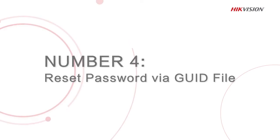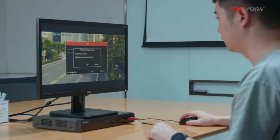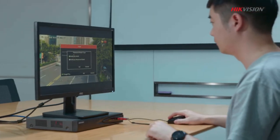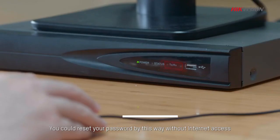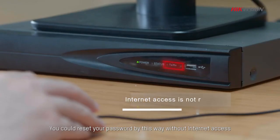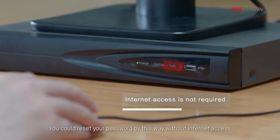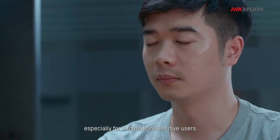The fourth method is to reset password via GUID file. You could reset your password by this way without internet access, especially for information-sensitive users.